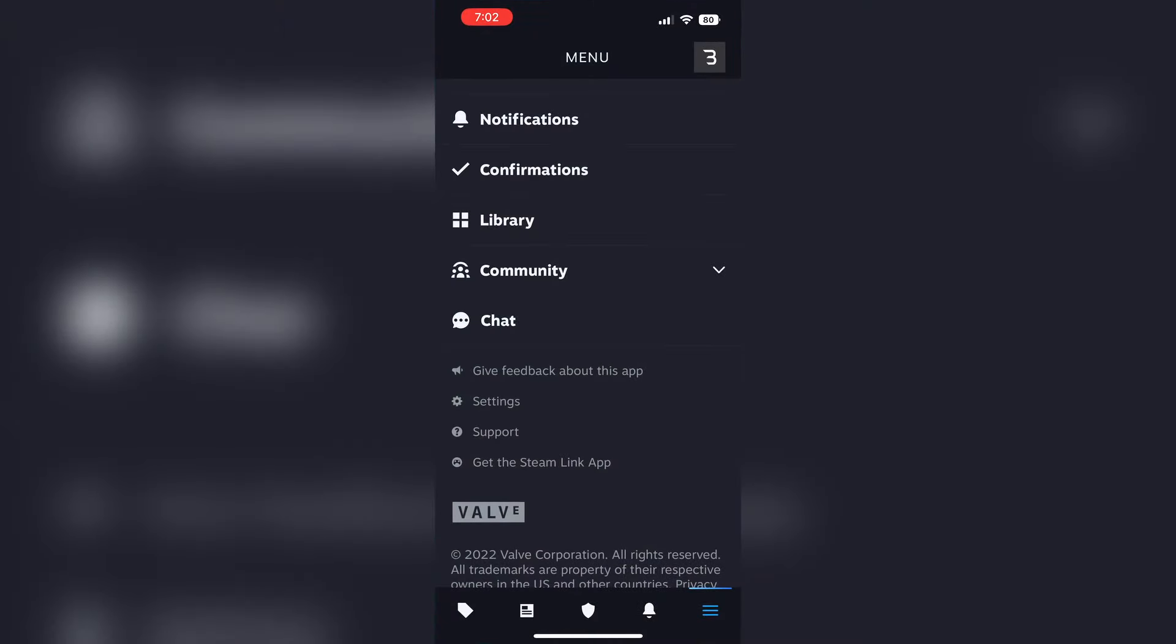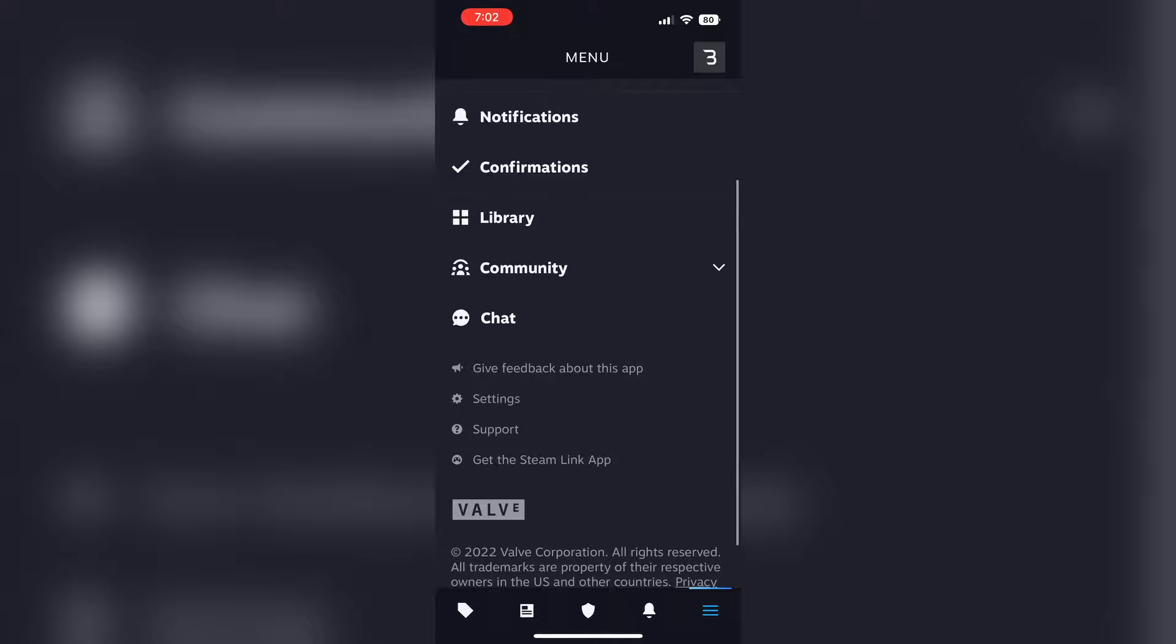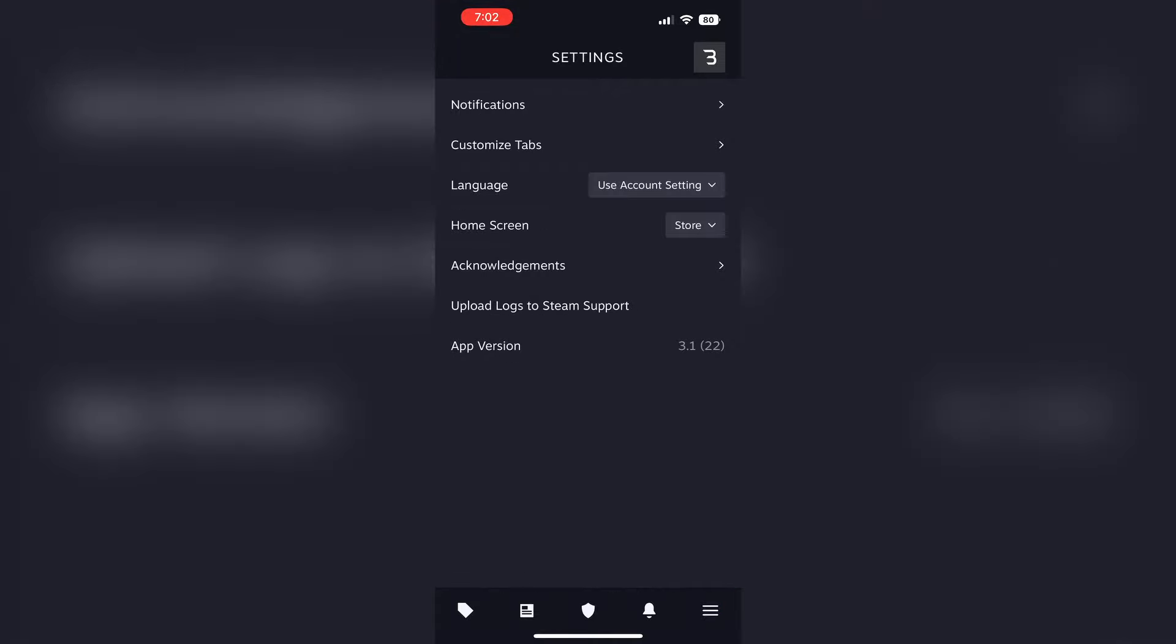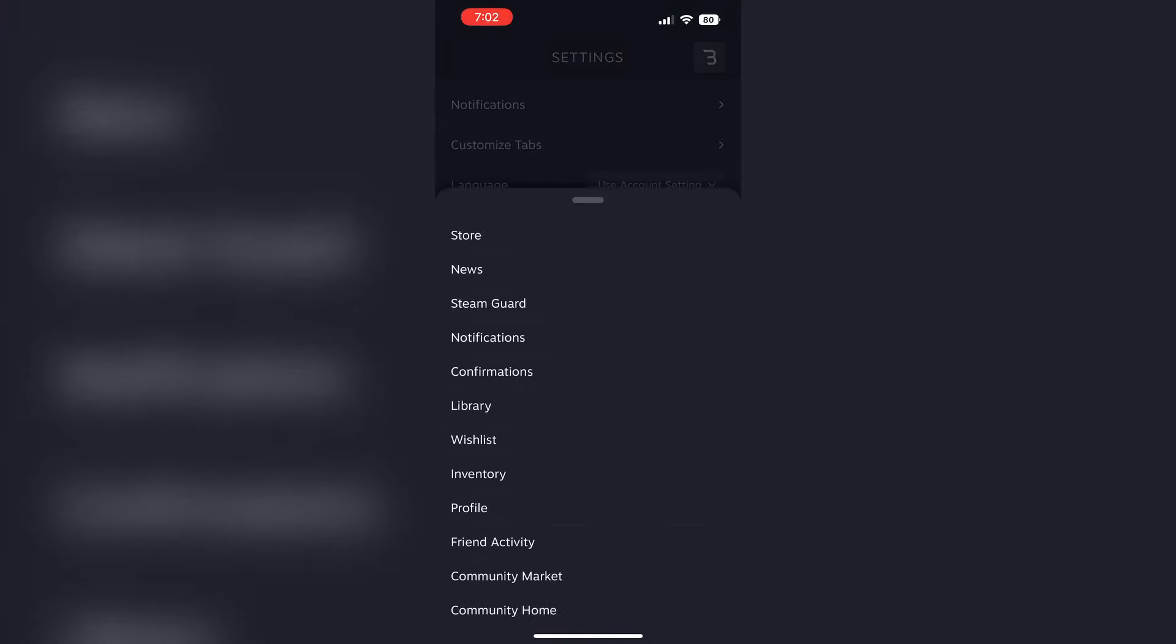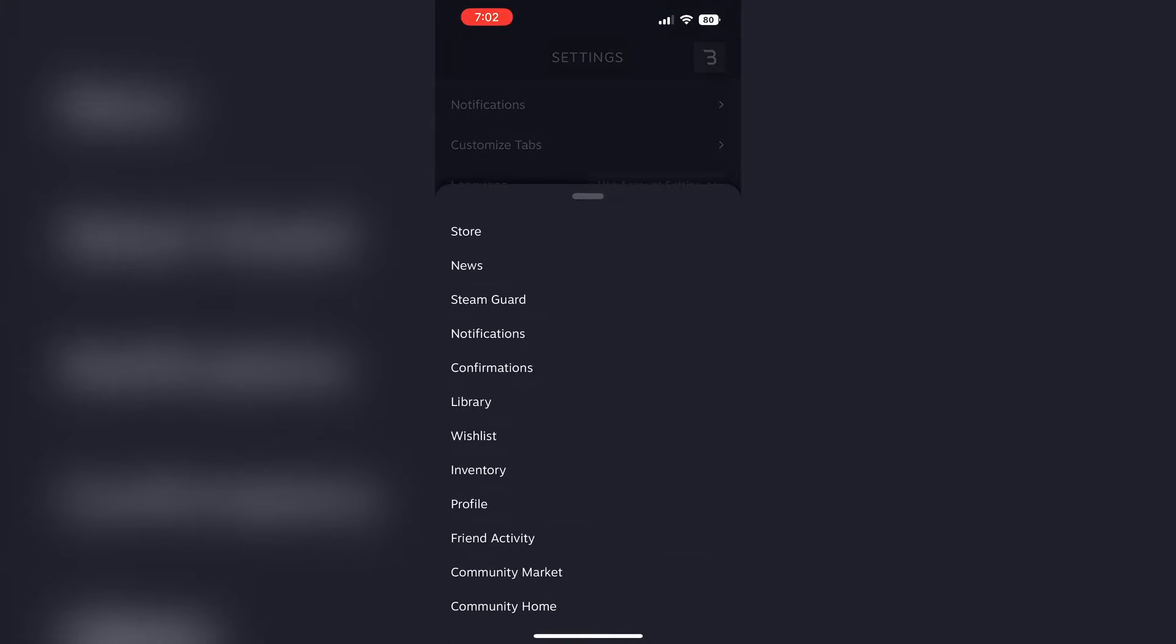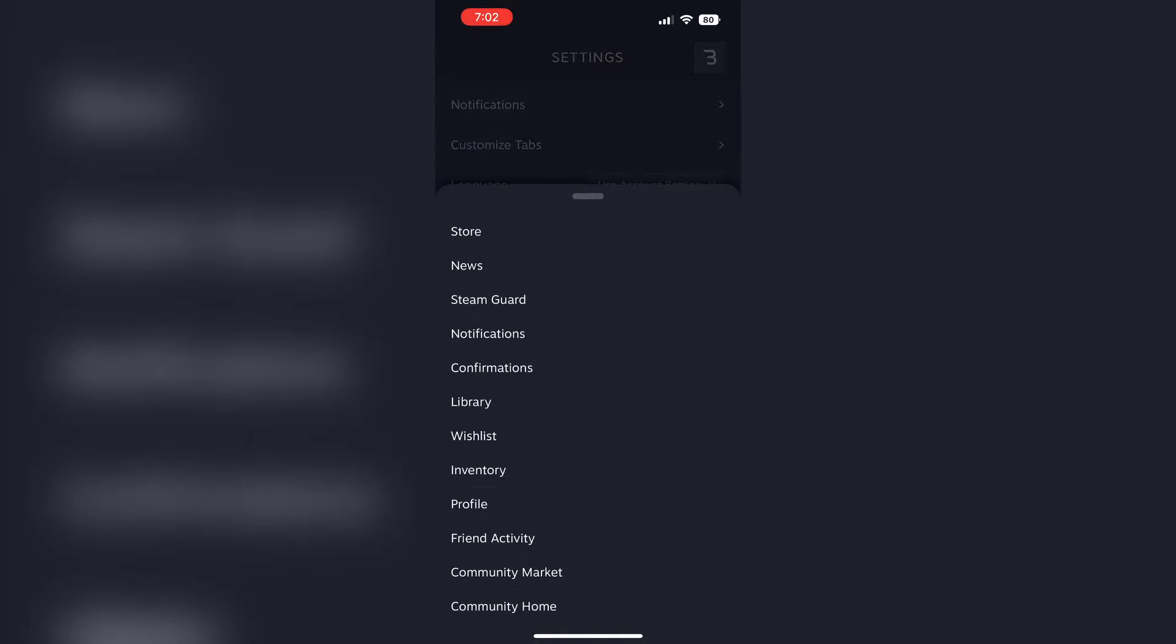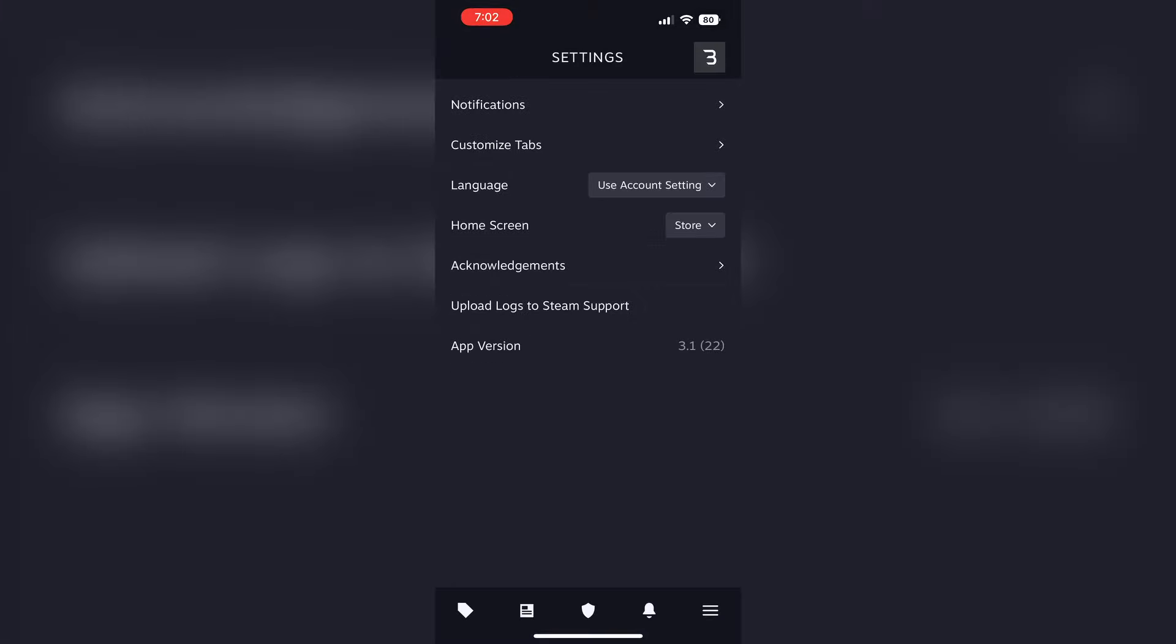So maybe for give feedback about this app, I'll say add chat. What else is there, settings? So there you can see home screen. You can change your home screen. So maybe if you think Steam guard is the only thing you'll need, you can make that the home screen when you launch it. I think I'll keep it at store because I like it in the front.